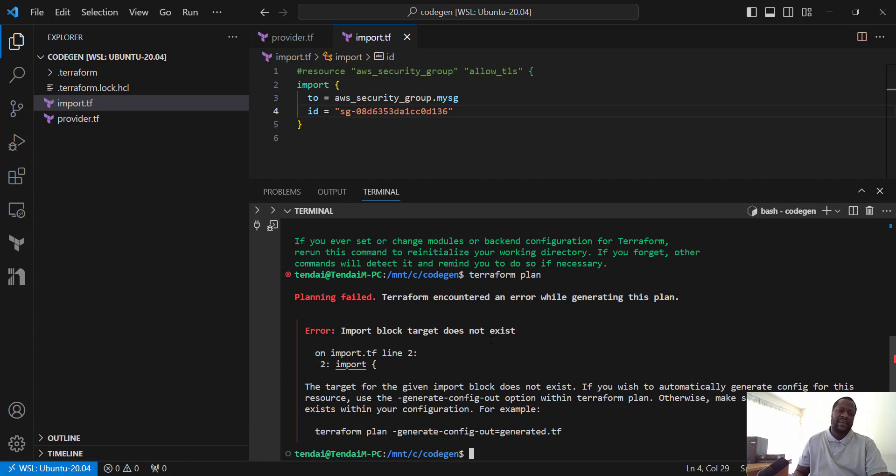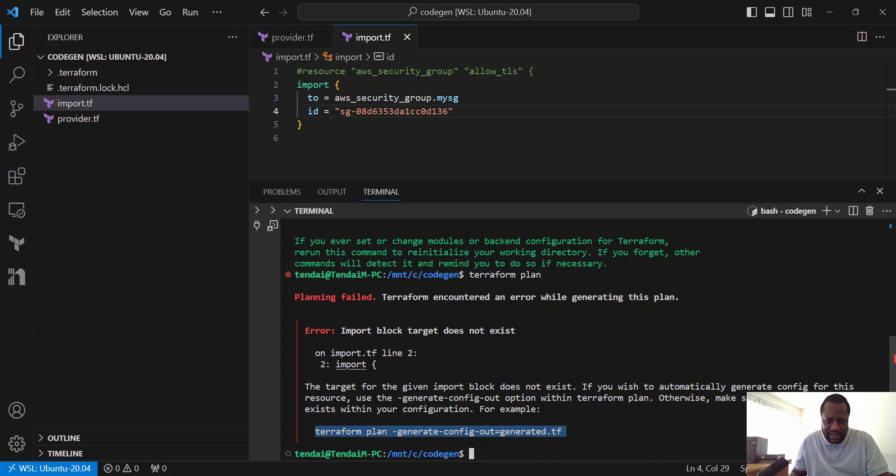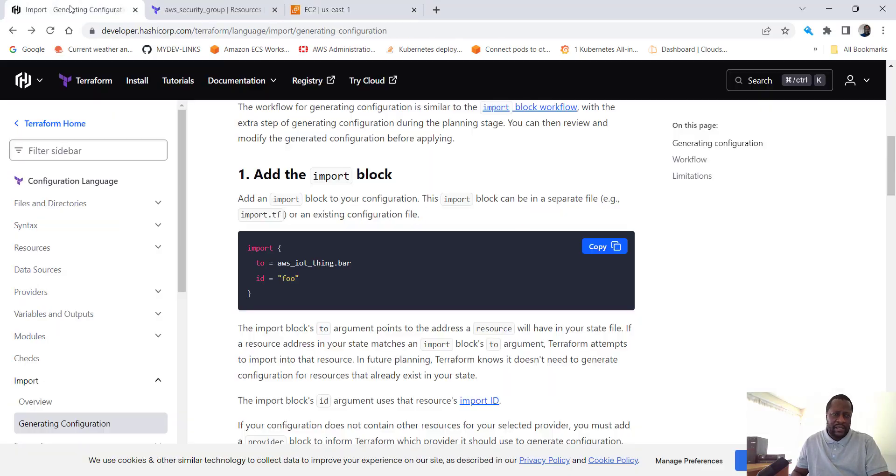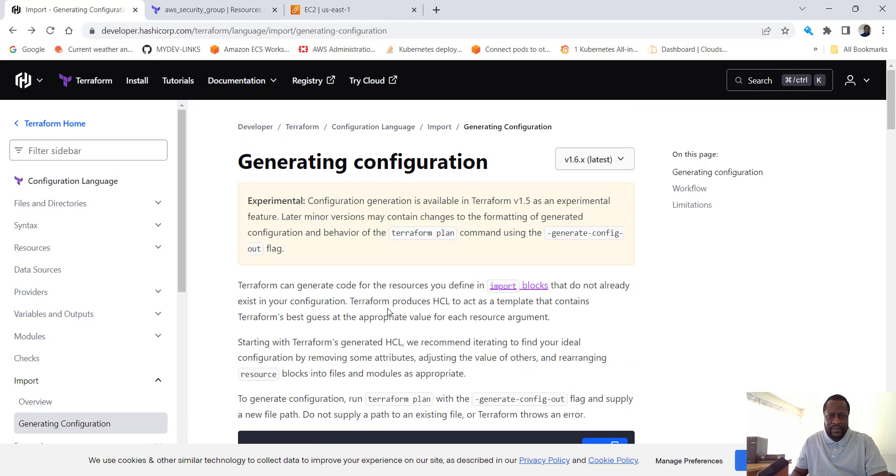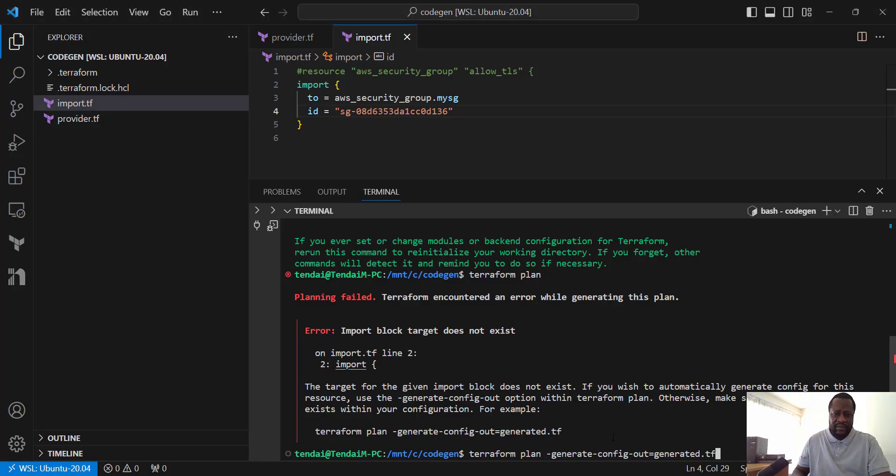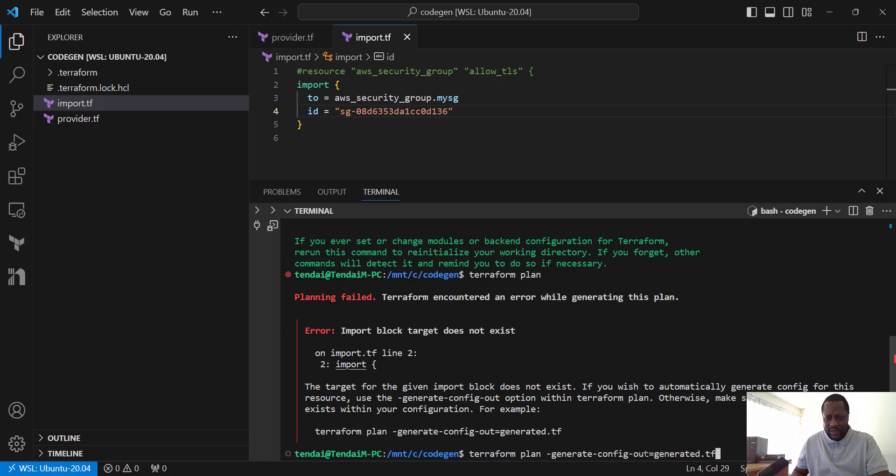That's the error that I wanted. If you check, Terraform gives an error that you need to do a plan and then generate the config. So you take this and paste it in your terminal. The same thing we are seeing in the documentation. This is the auto-generation part of the code. Go back to the IDE. So once I run this plan, it is going to generate a config file with the name generated.tf. It can be anything.